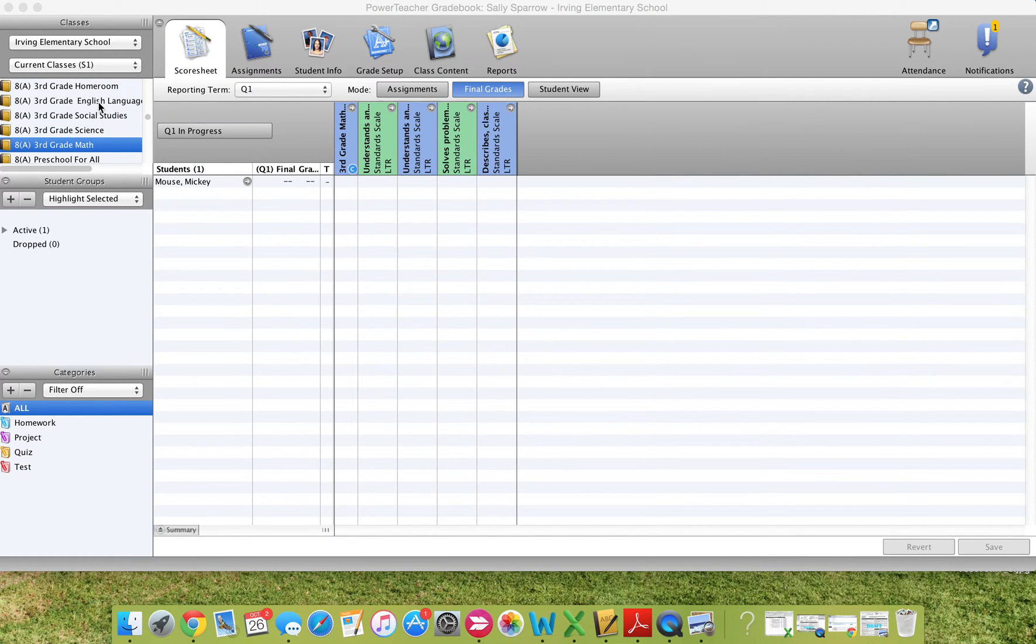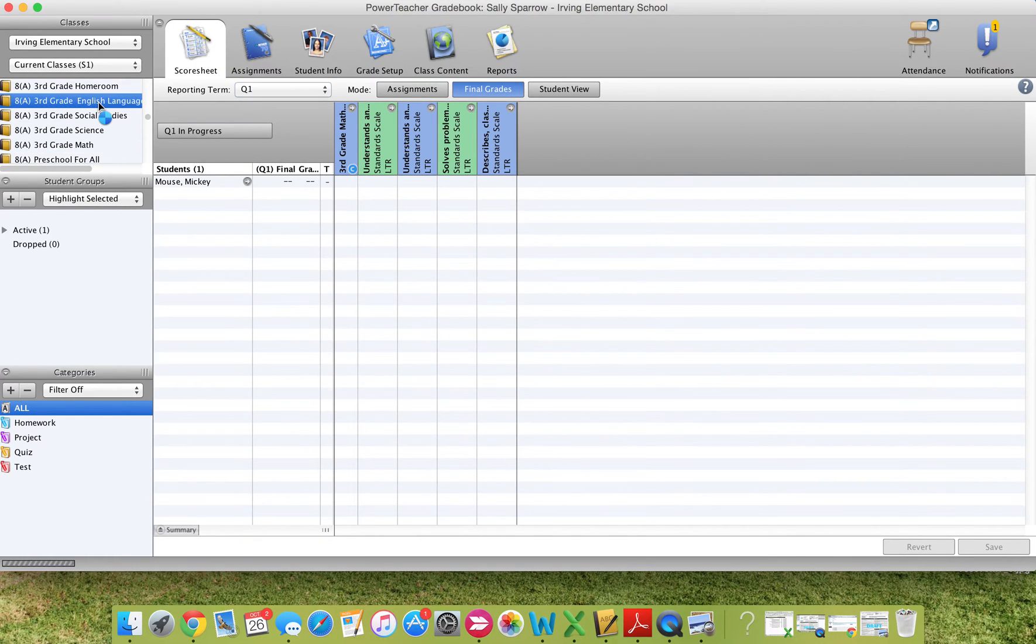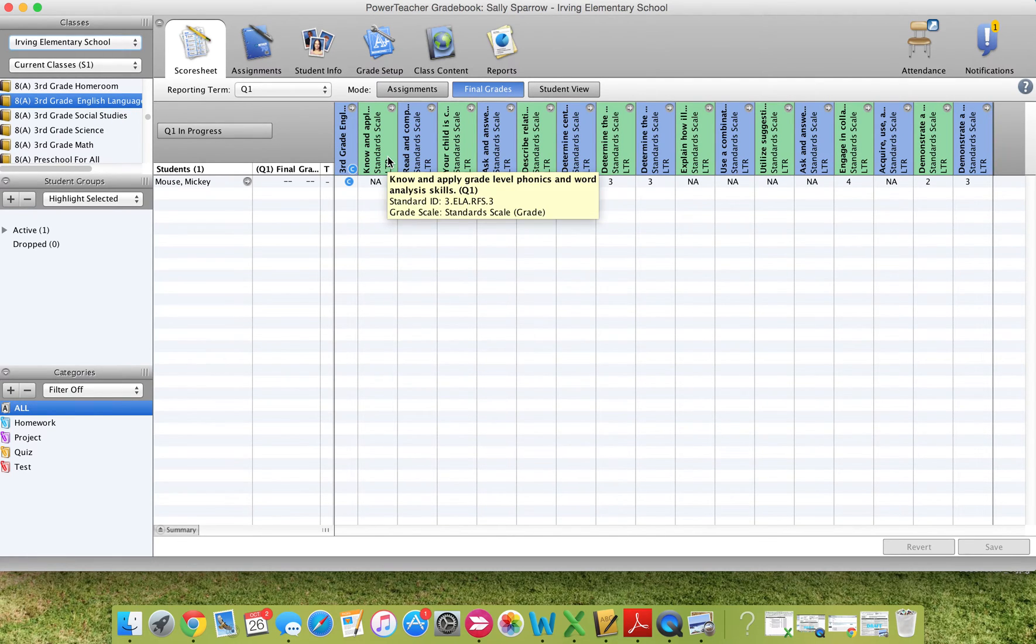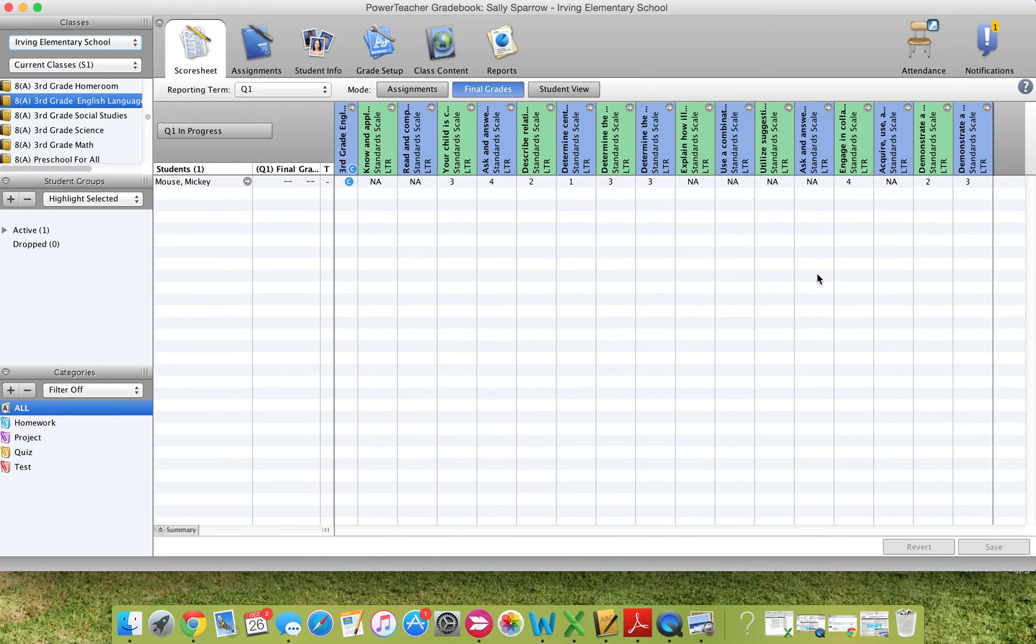If you were to click on English Language Arts, there are several more standards in the English Language Arts, so those appear here. Now they do not necessarily appear in the same order that they do on the progress report, so you will need to look closely when you go to enter in a score.